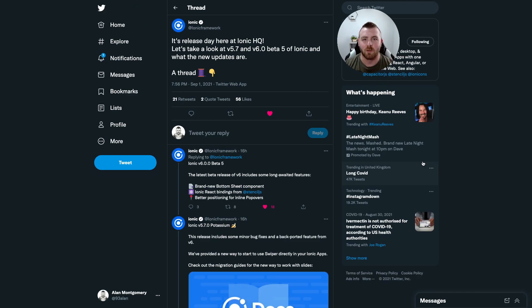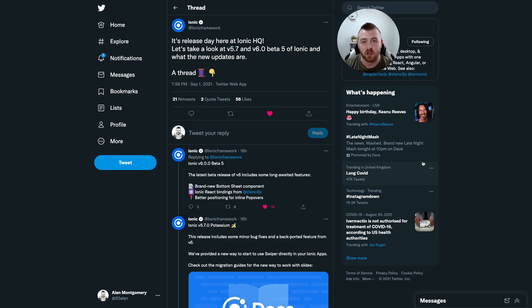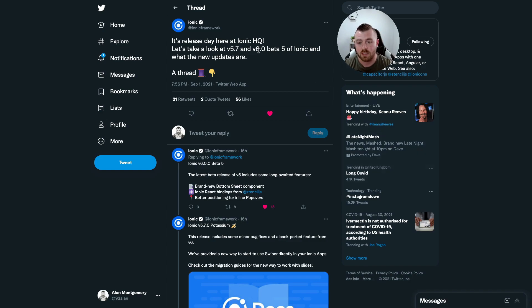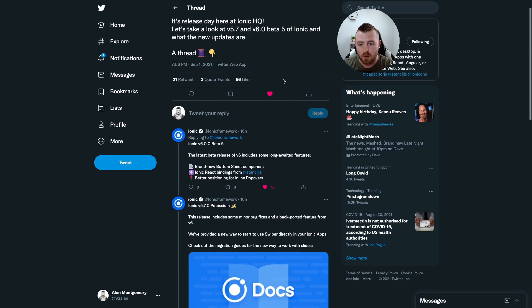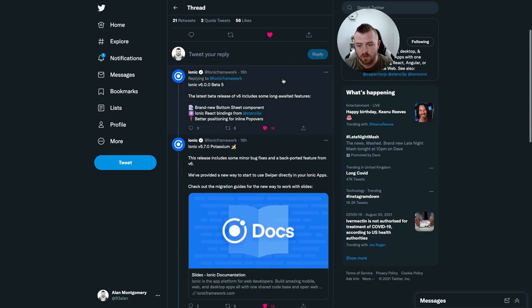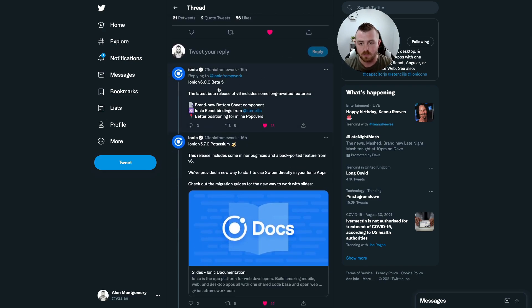Hi guys, what's up and welcome back to another video. Today I'm bringing you a first look at the bottom sheet component as part of the new release of version 6 beta of the Ionic framework. This was literally announced about four hours ago, and as part of beta 5 of version 6, we've got the brand new bottom sheet component.